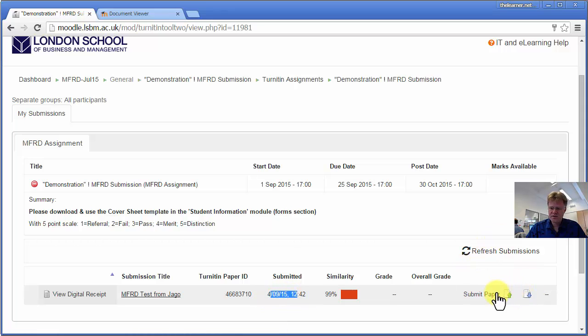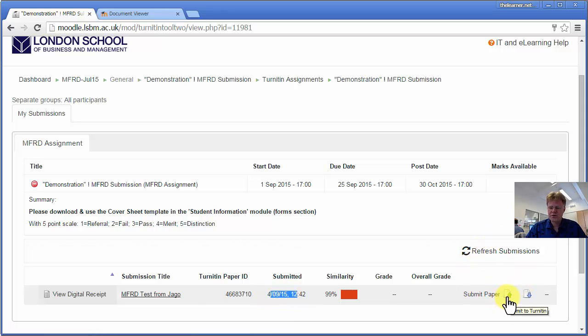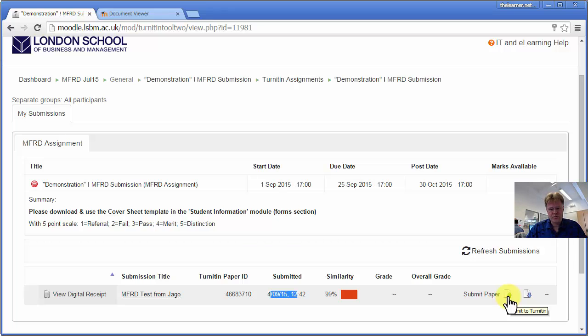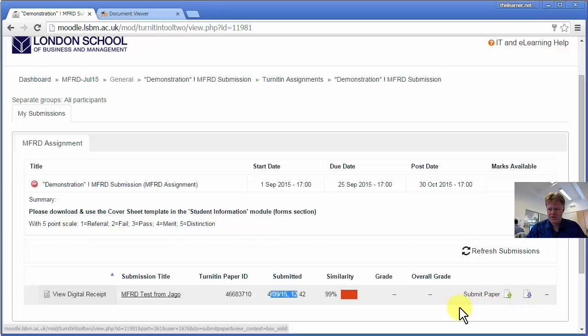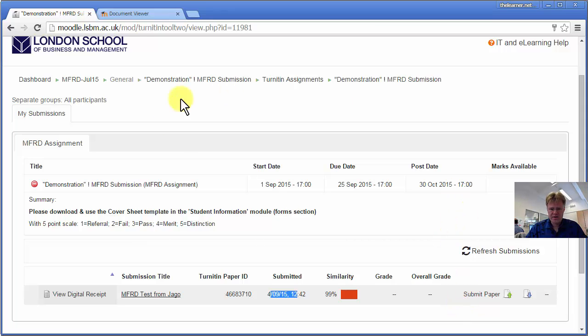Now you see I've still got the green upload button, which means until the due date you can resubmit to see what similarity score you get. And hopefully, if you're writing in an honest way, you will be getting a very low similarity score right from the outset. But this is a way of just helping you review your work.